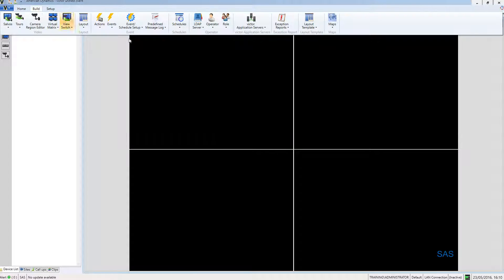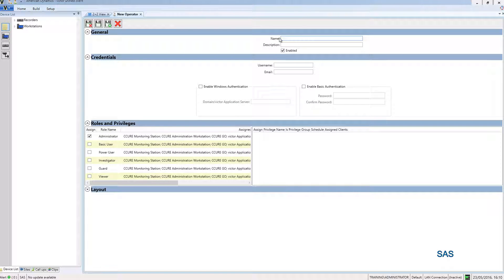I'm going to go to build operators and new, and I'm just going to create a new operator for the system.